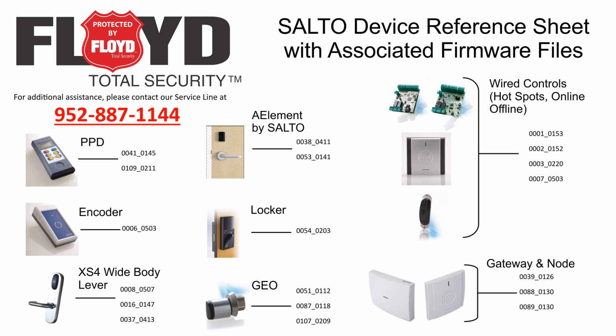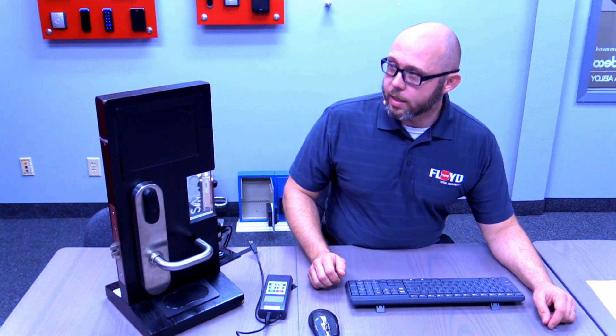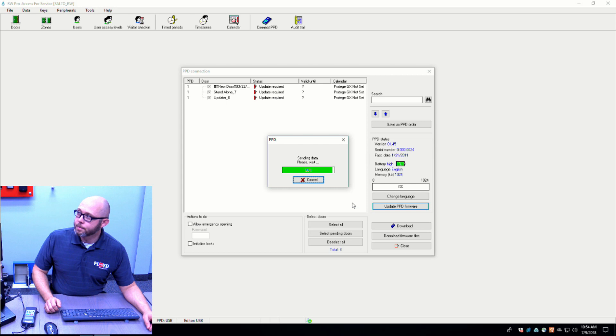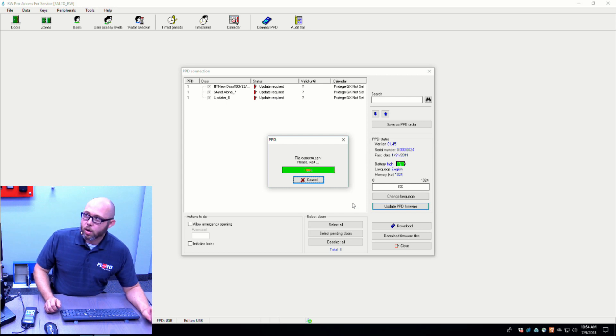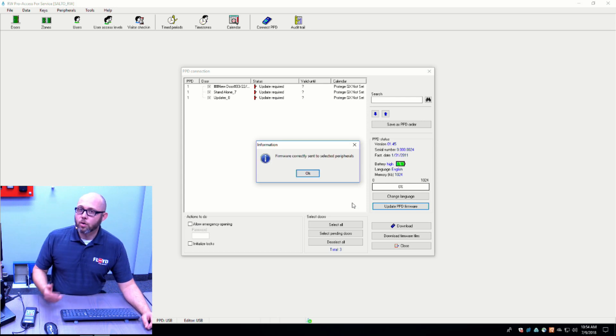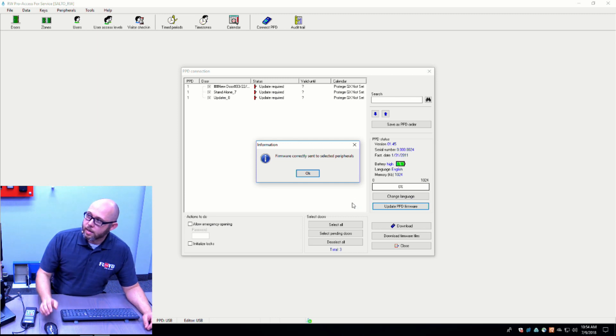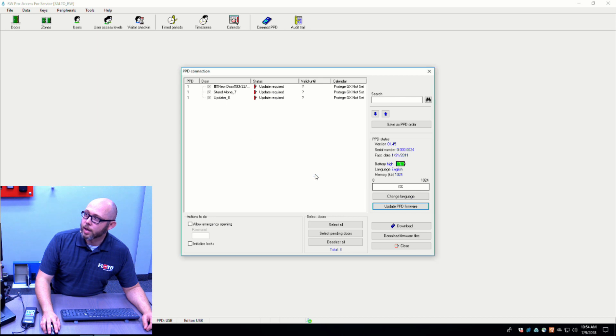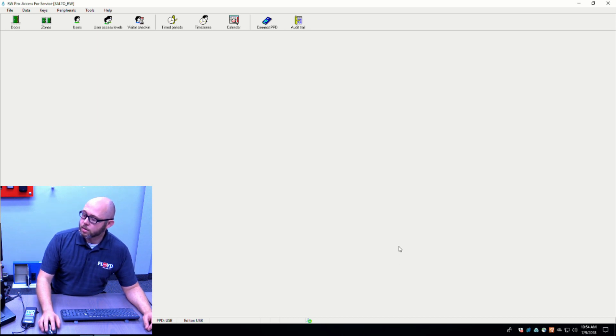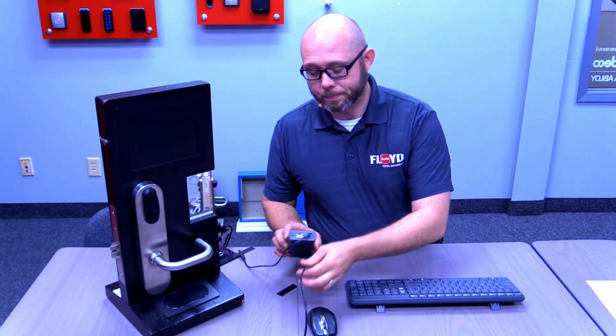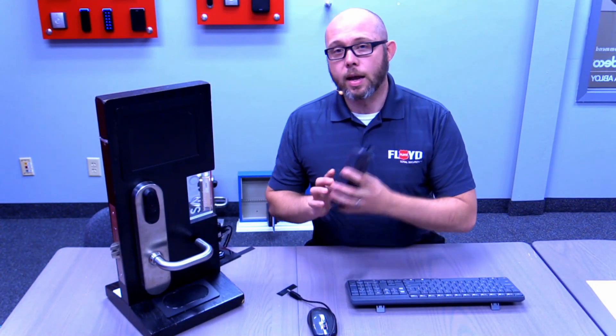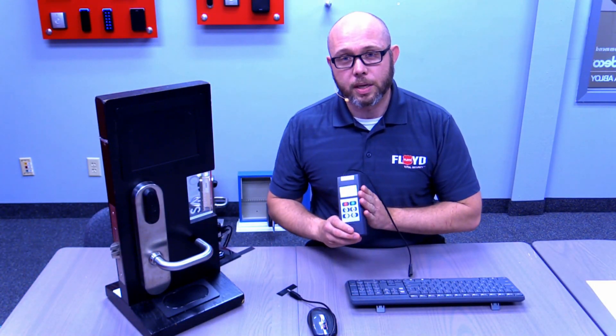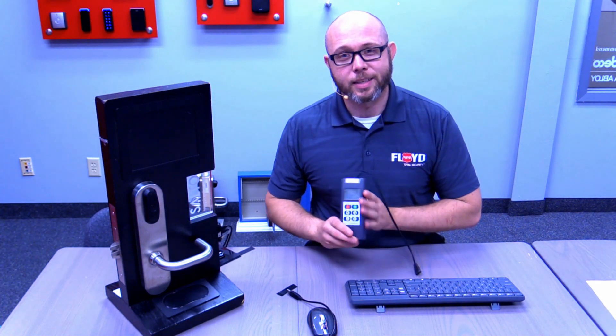Once your PPD is fully updated, you don't want to unplug it right away. You want to wait for the software to tell you that it is okay to unplug. In this case it says firmware files correctly sent to the selected peripherals. Click OK and then click close. You are now able to unplug your PPD and now your firmware file for your PPD is fully updated.